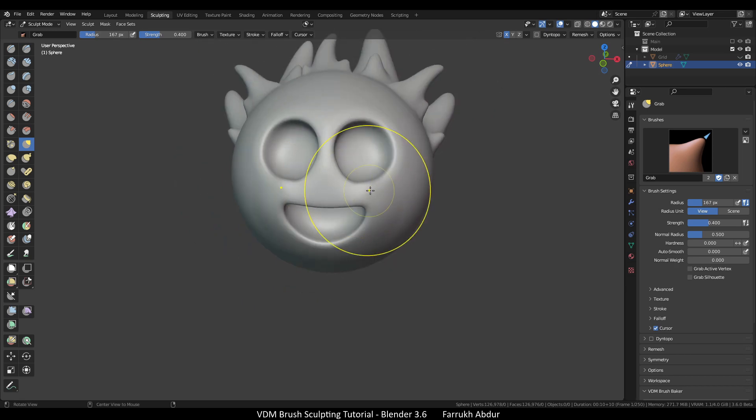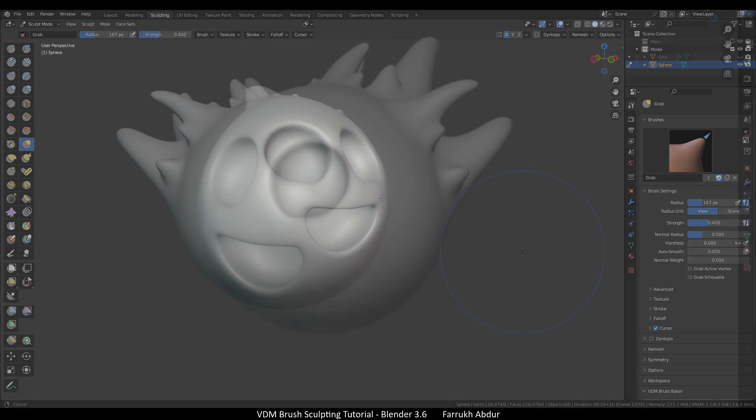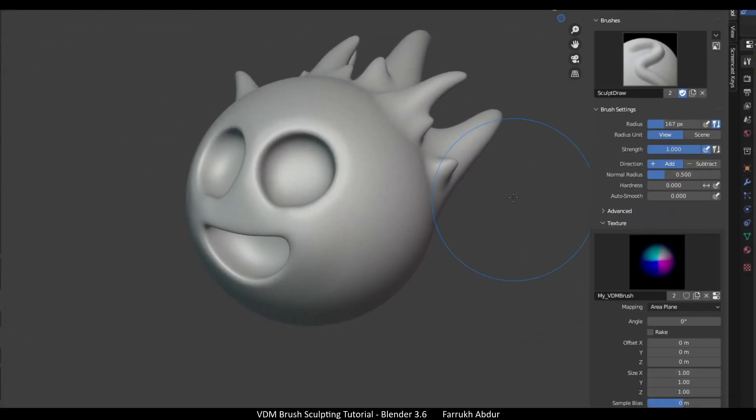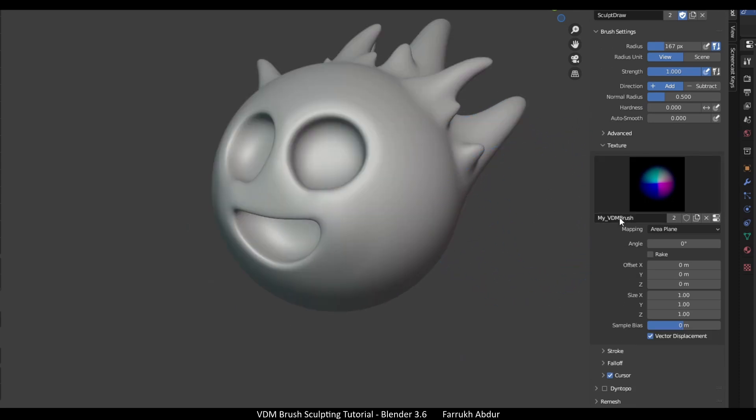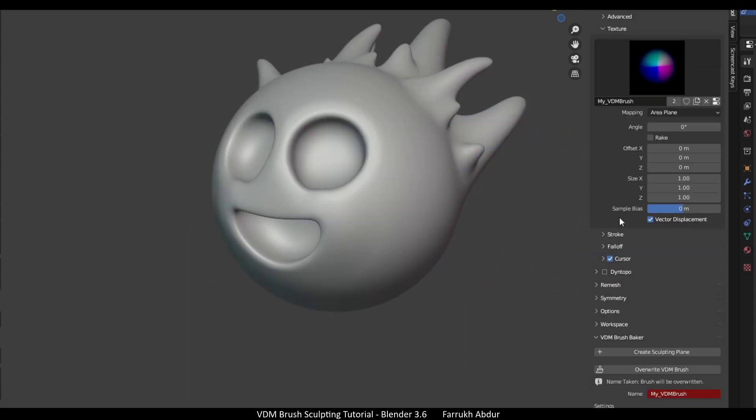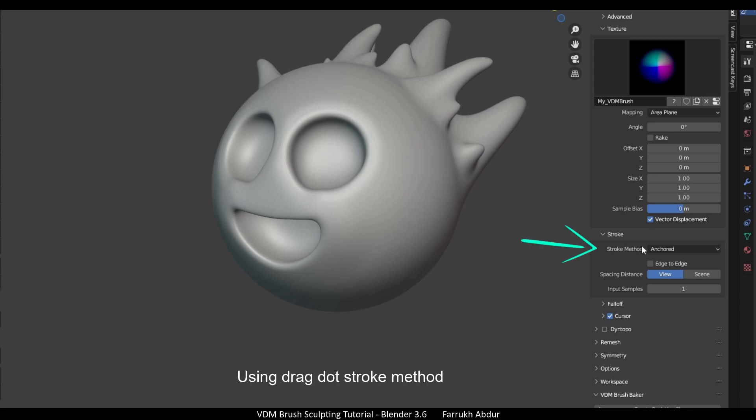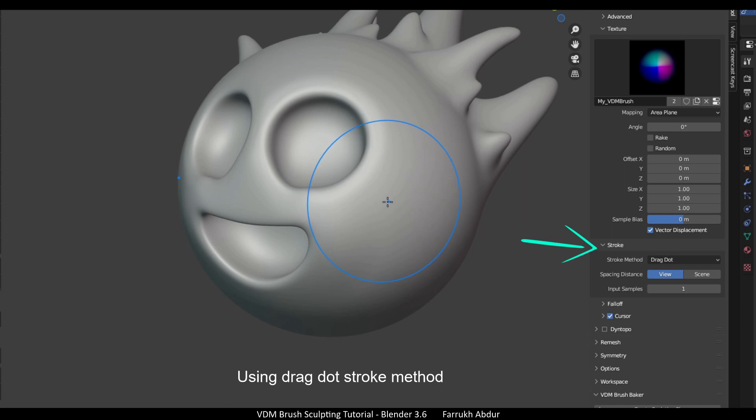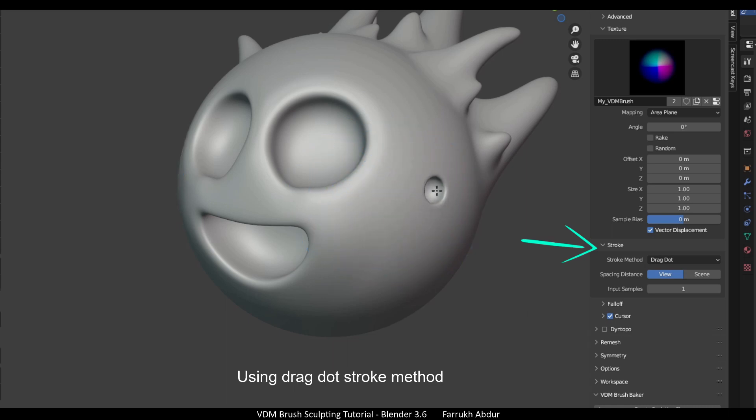You can also change the stroke method from anchor to drag dot or dot. Depending on the size of the brush, it will create a fixed size detail. I am holding the control key to make the small circle shapes go inside.